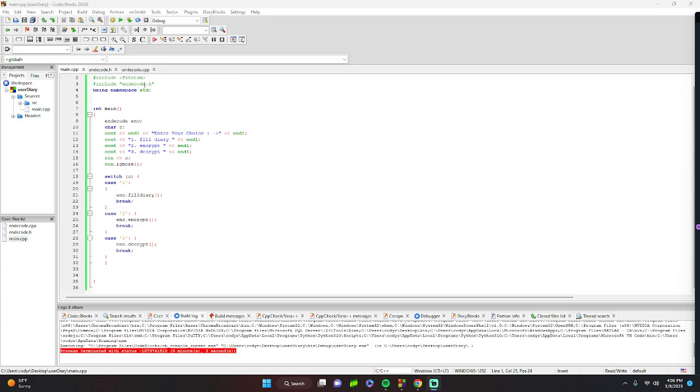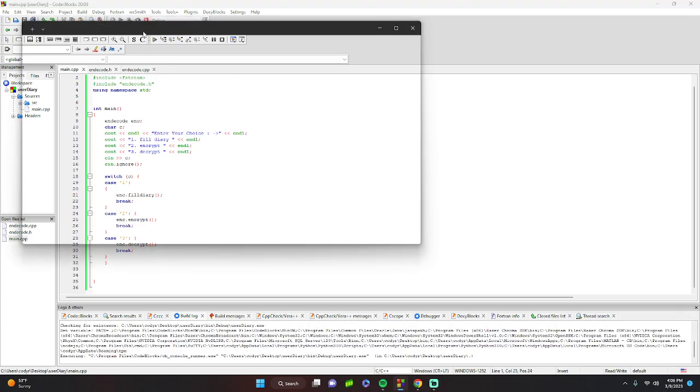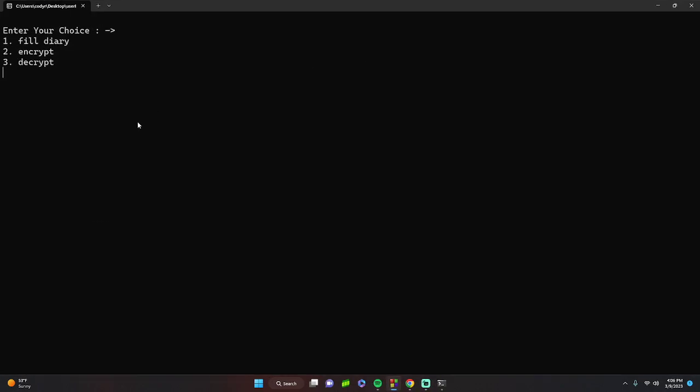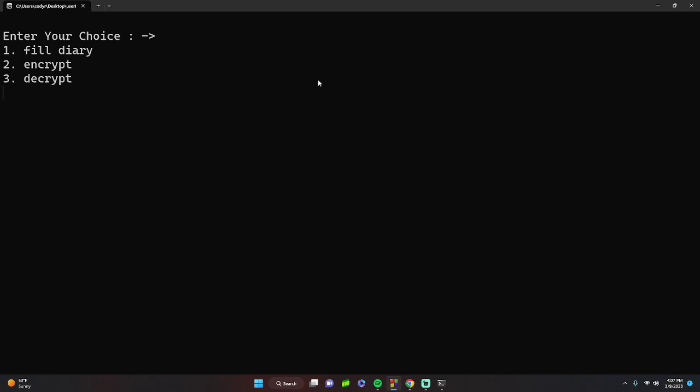Let's run it first and show what it does. Our options are to fill the diary, encrypt, and decrypt. Right now we should probably fill the diary first. We'll call the file cody.txt.